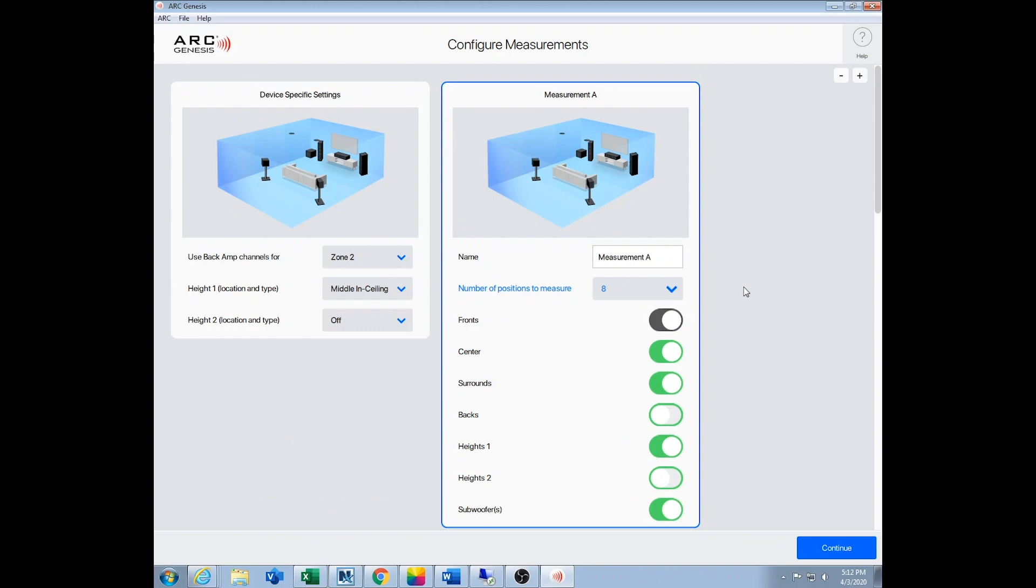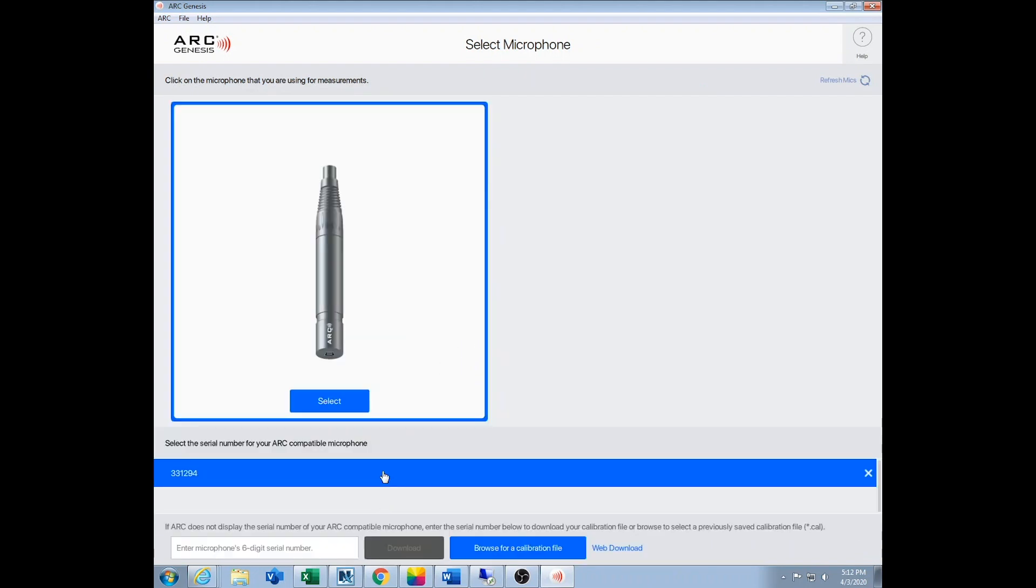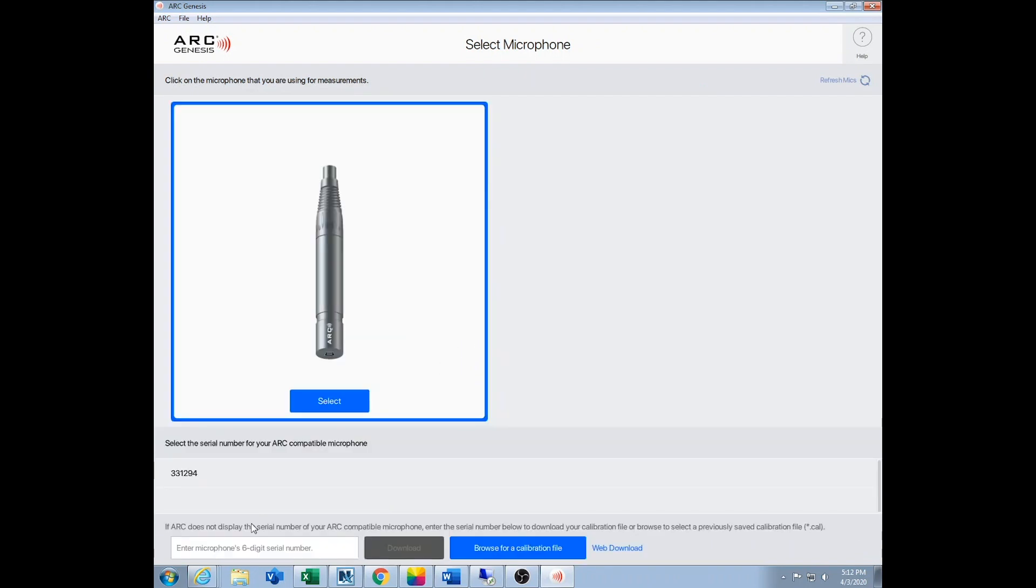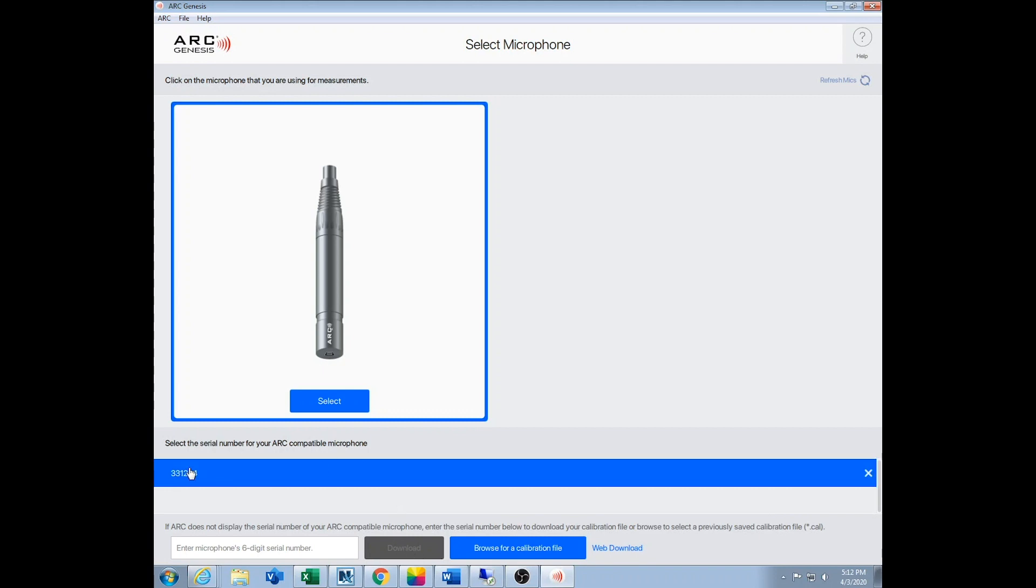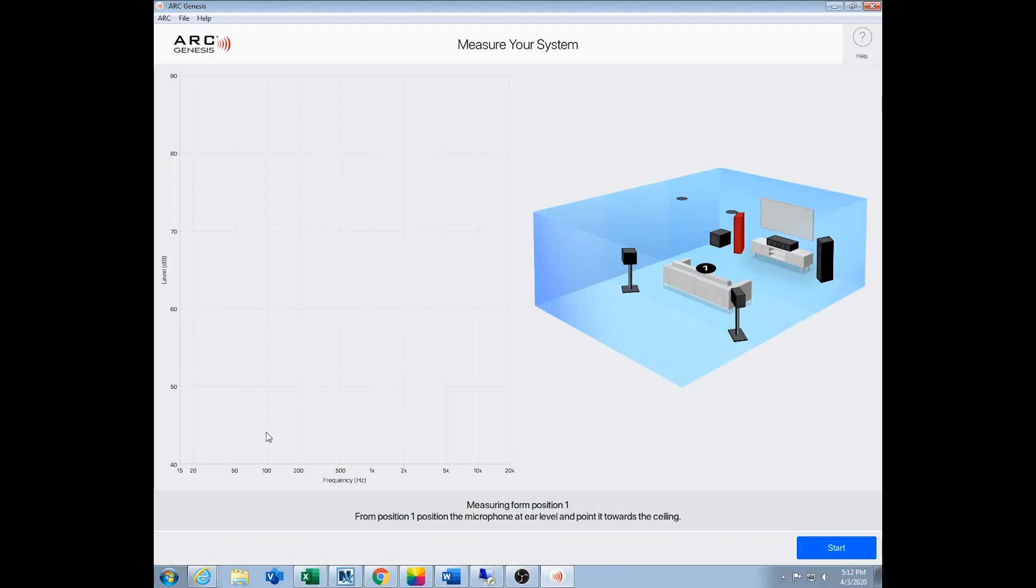So you'll hit continue, then it'll see the microphone and you'll select it. Now the first time you do this, you'll have to plug in the six digits that you'll find on the bottom of your microphone right here into this little box and hit download. And then in about 30 seconds the number will appear here, you click on it, and that takes you to the measurements page.